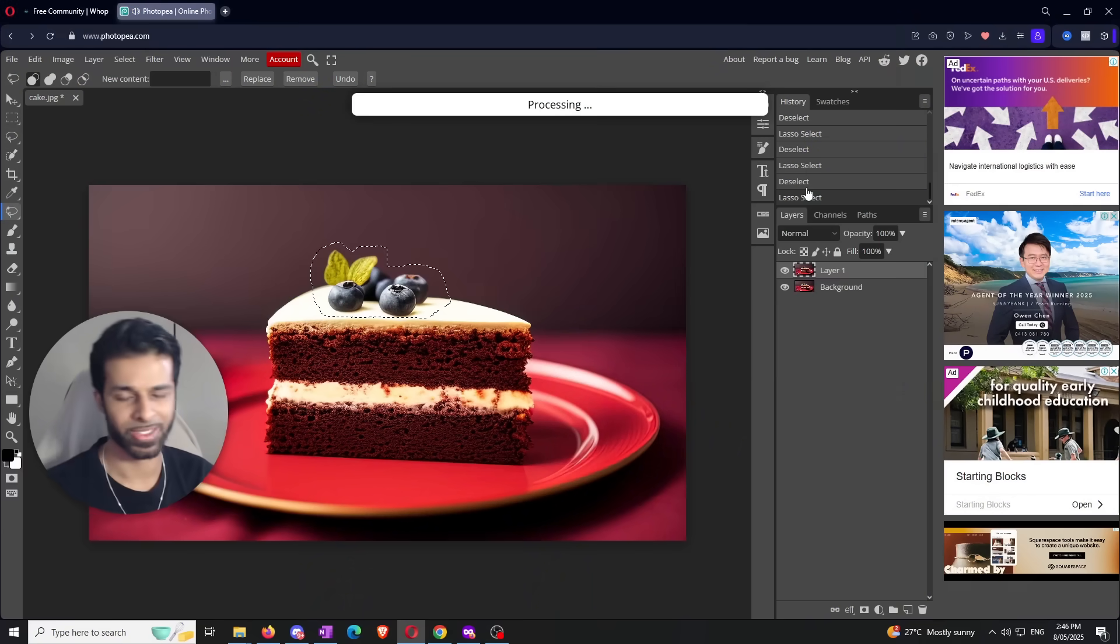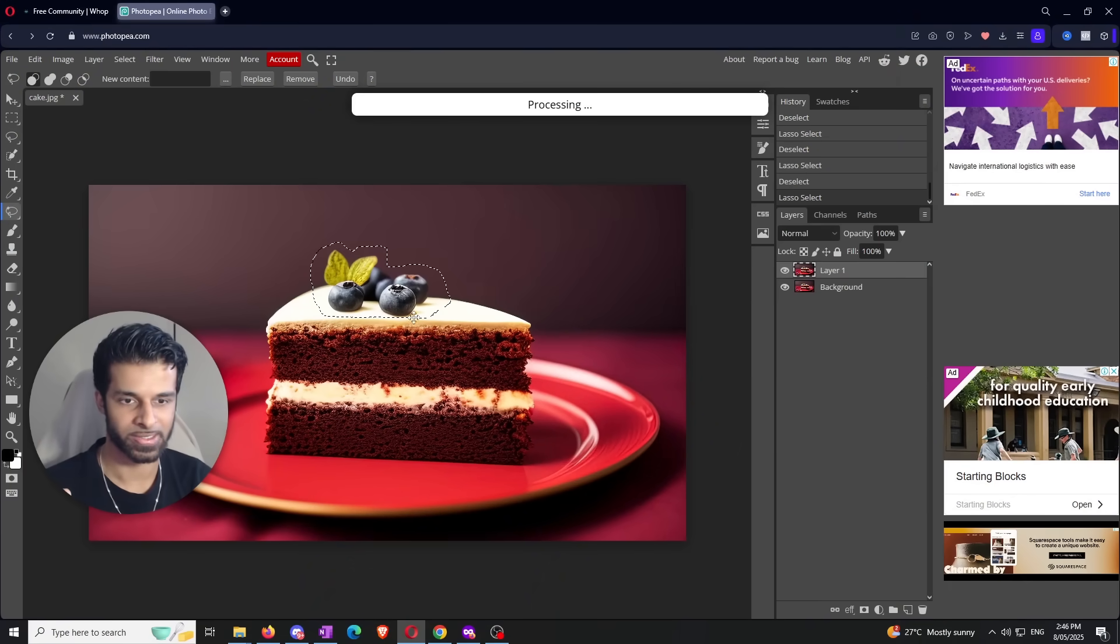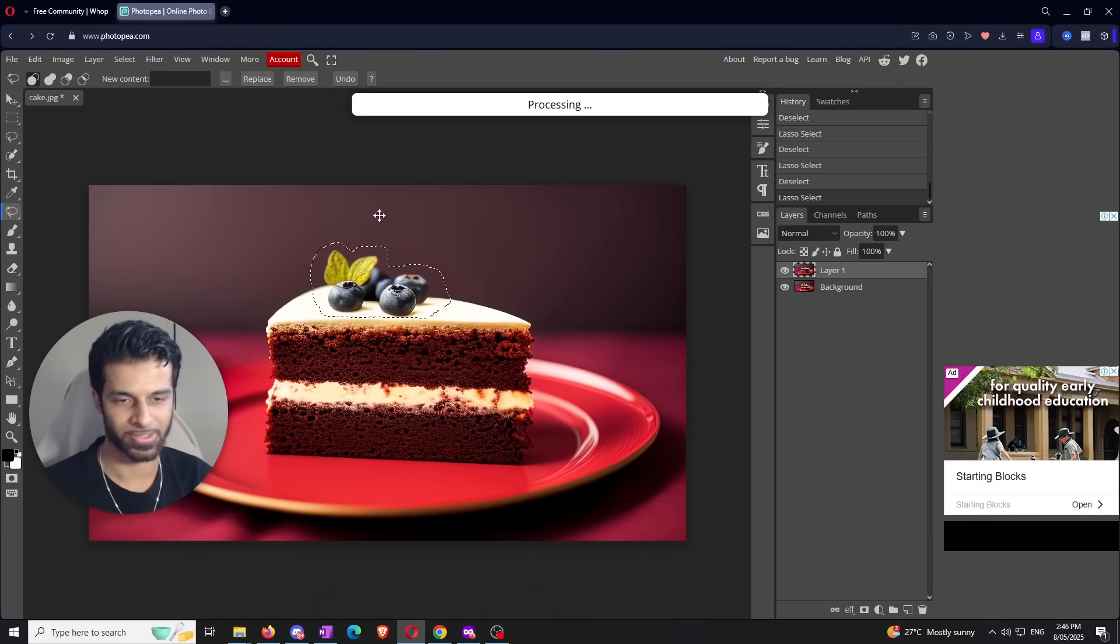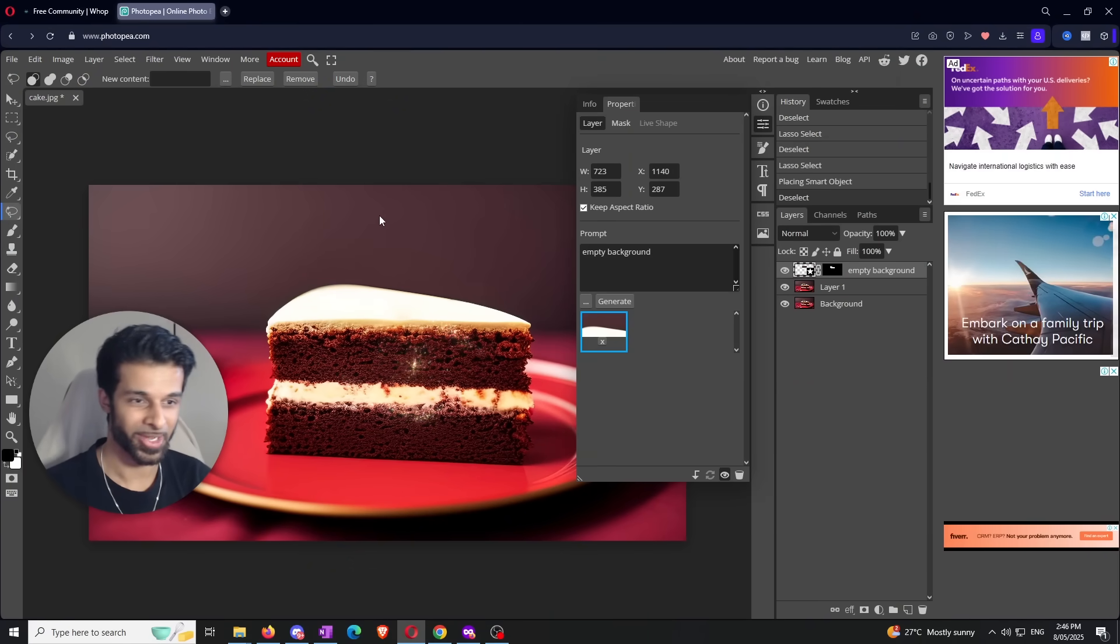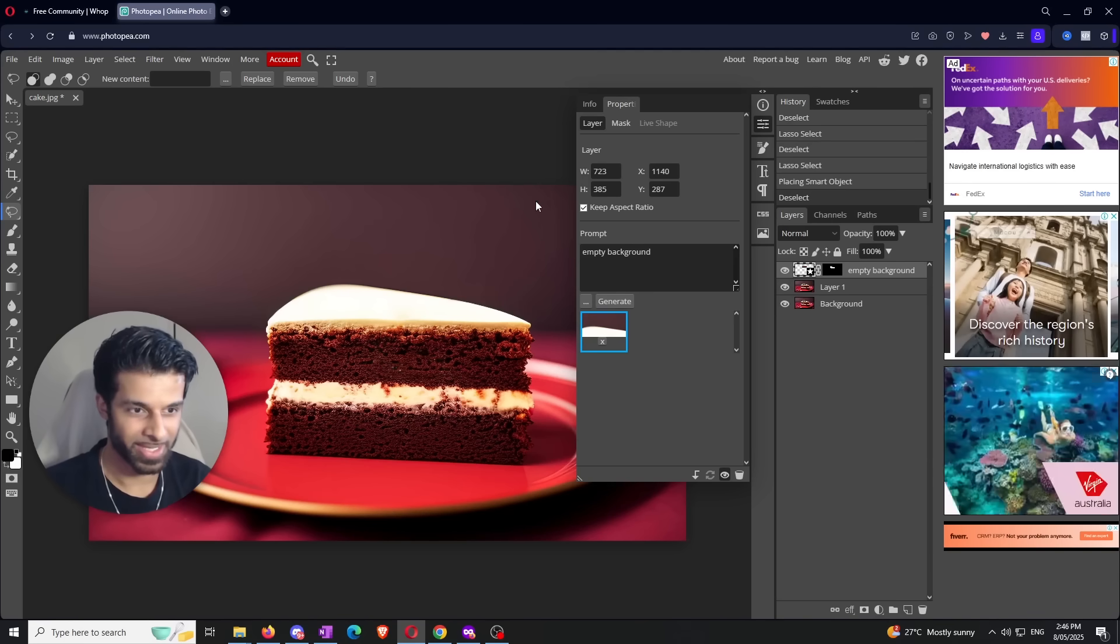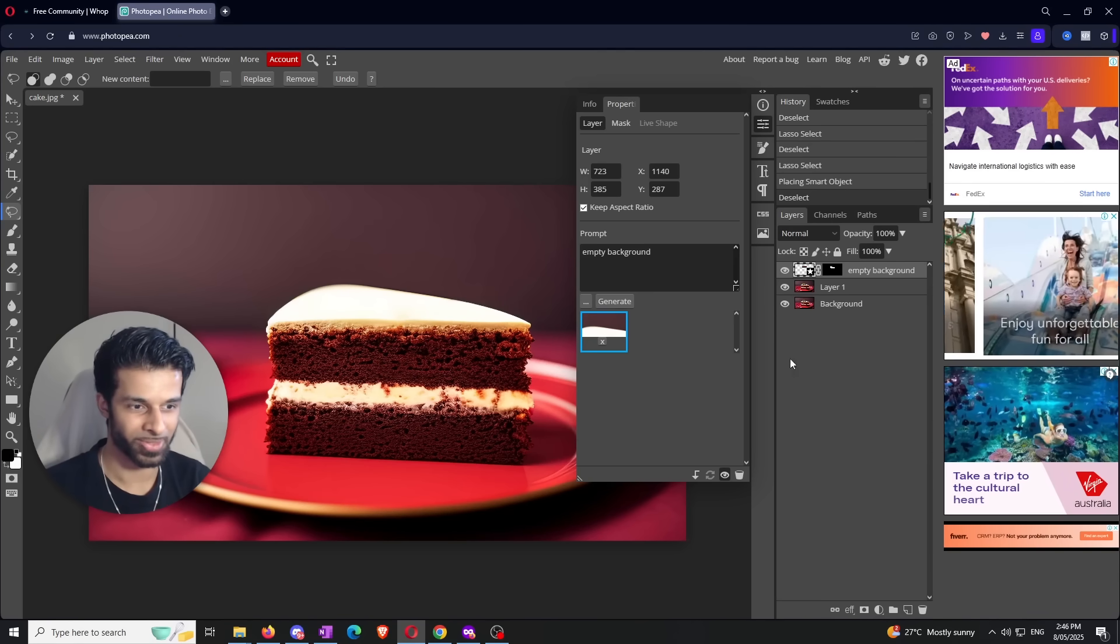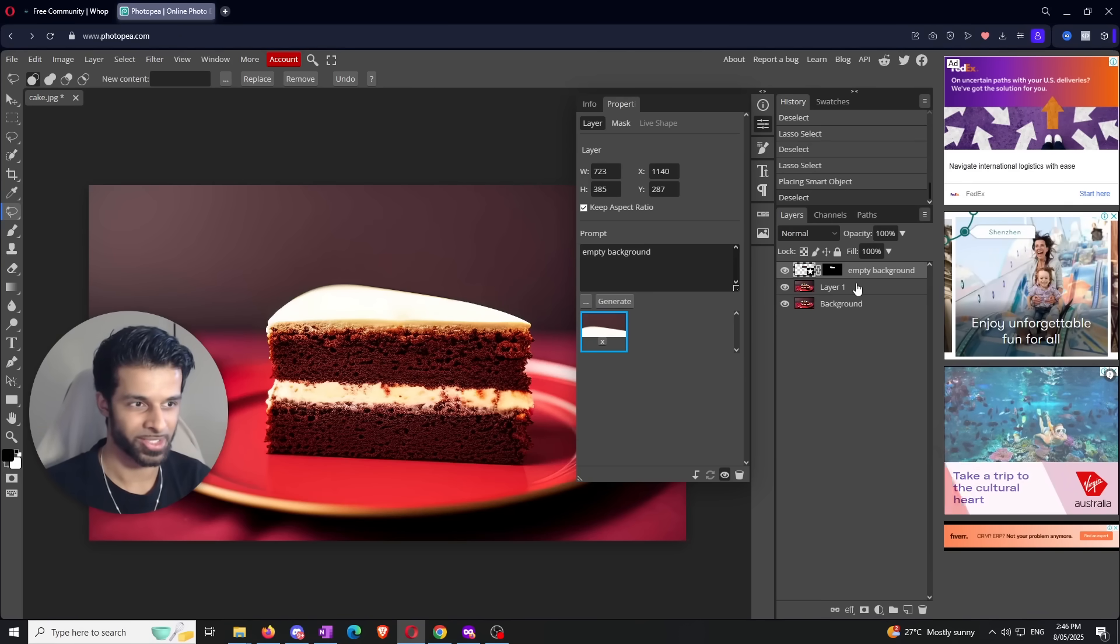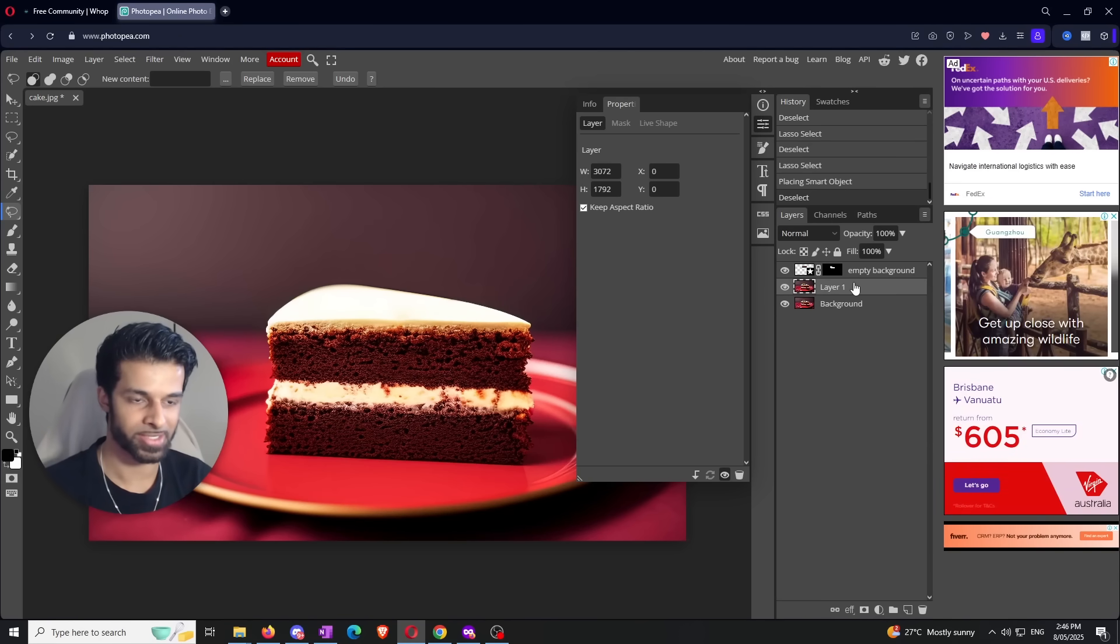The ads are pretty much done by the time I finish talking. We did 10 seconds of ads and now it'll be an extra five to ten seconds for this to finish generating. There we go. And just like that, the most perfect removal ever. The blueberries are gone right there. Let me go back to the base layer.